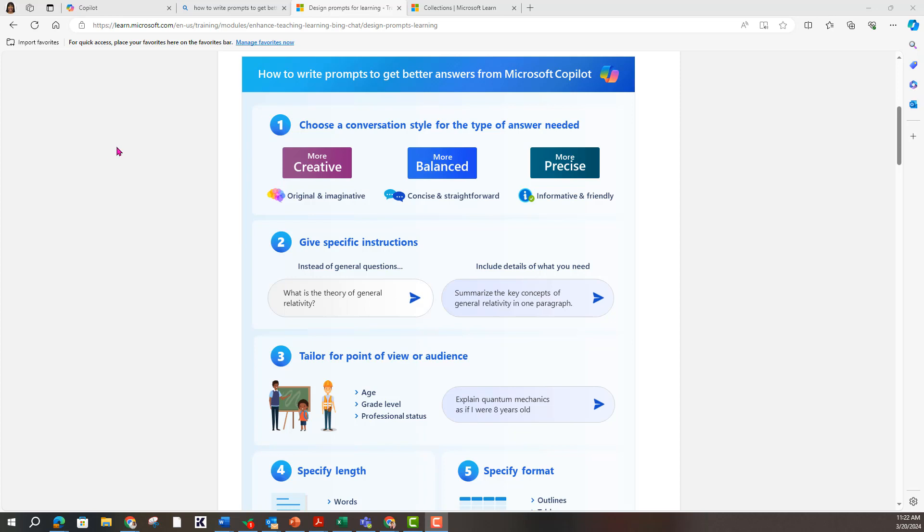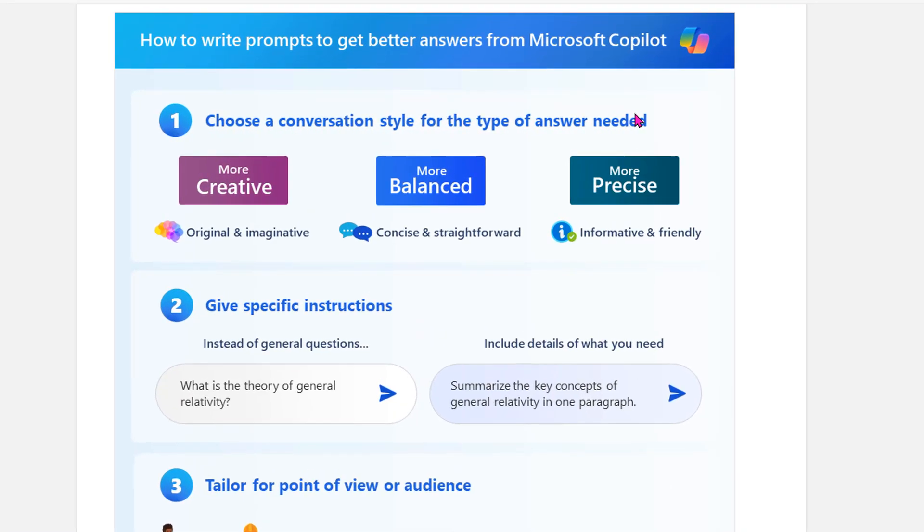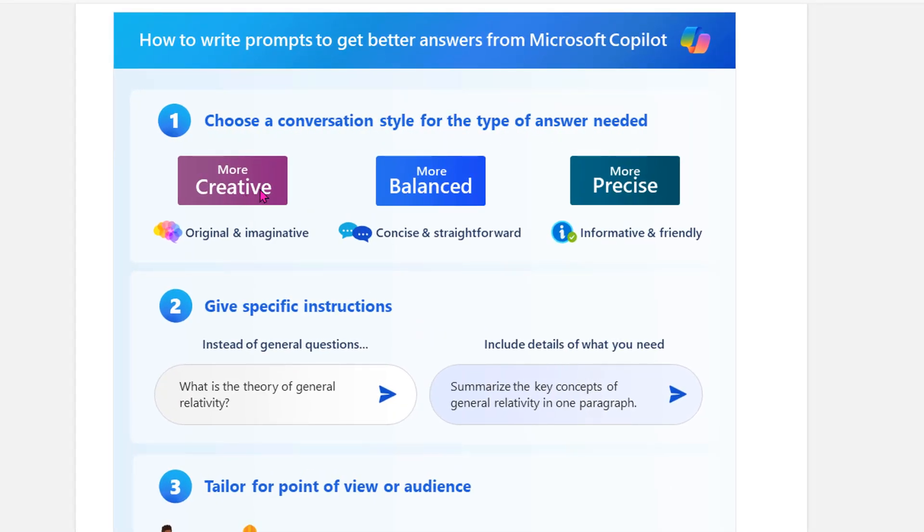So here I am, I found this guide from Microsoft Copilot that teaches better prompting and how to use their platform. Number one, you choose a conversation style. We've got three: more creative, more balanced, or more precise.